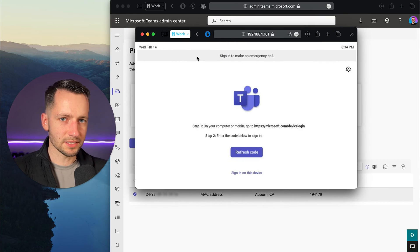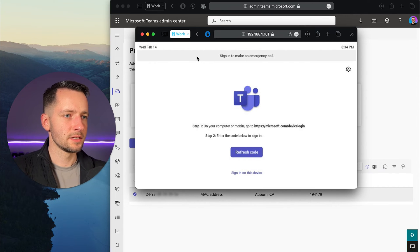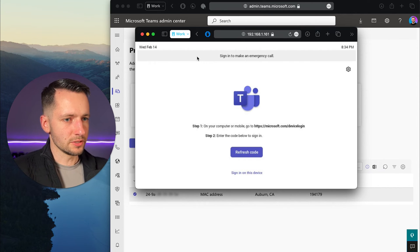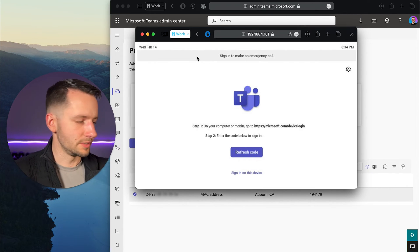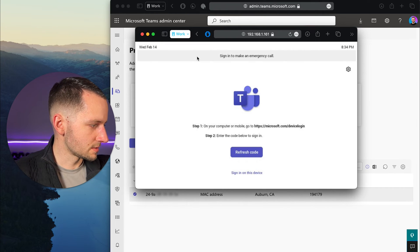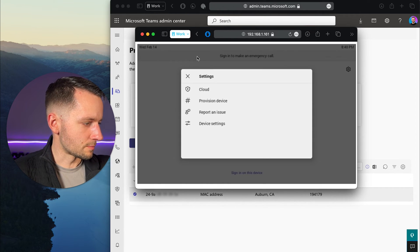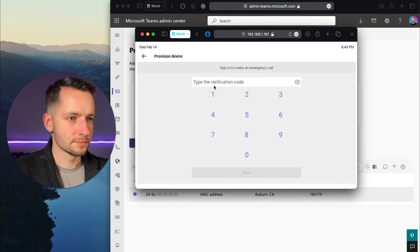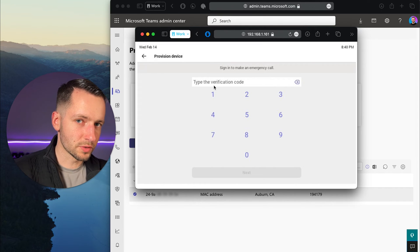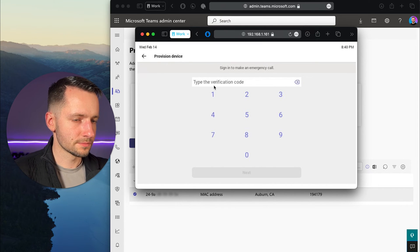Now this last part is for the person locally on site. You want to direct them to hit that gear icon at the top right, then click on provision device. This is where they enter the verification code.